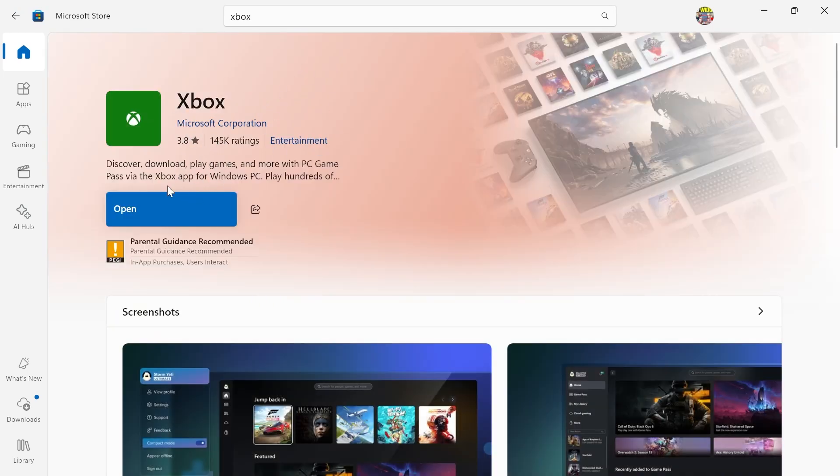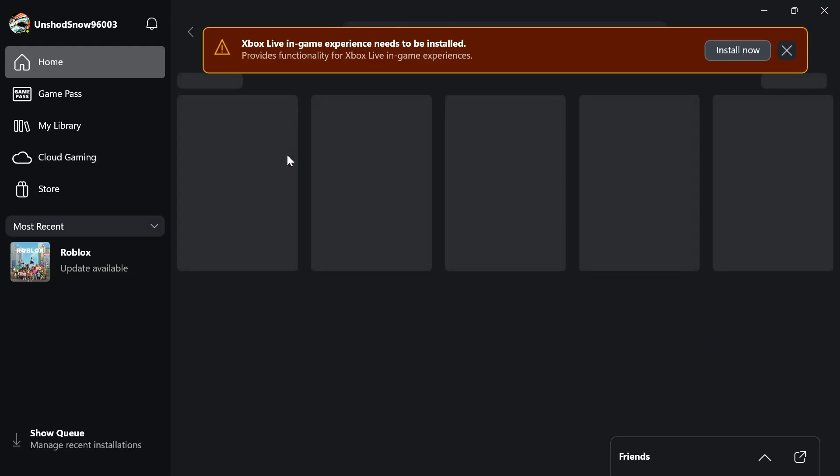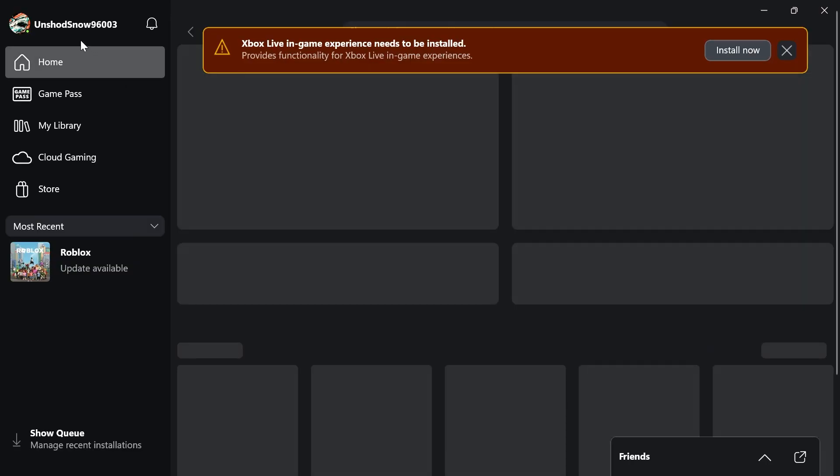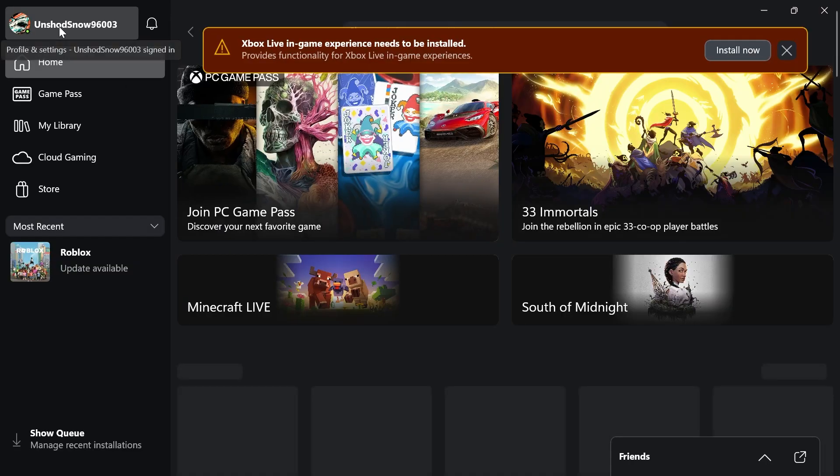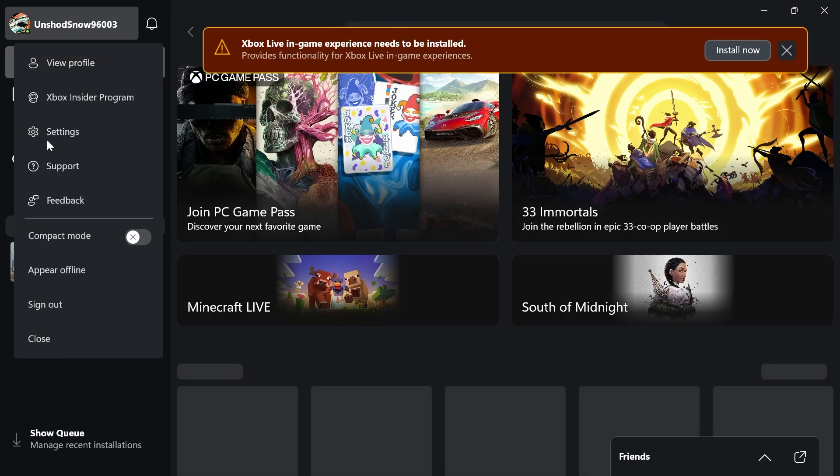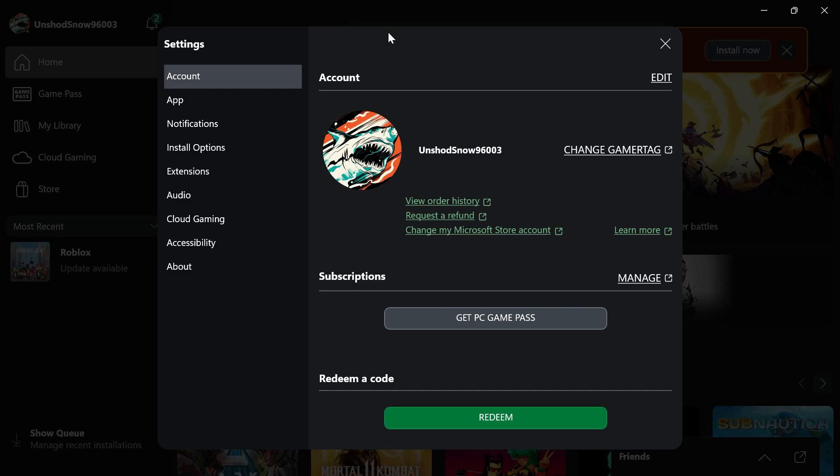Once you've installed this, you can click on the open button, then click on your profile name in the top left hand side. Click on settings. In the left hand navigation, select app.